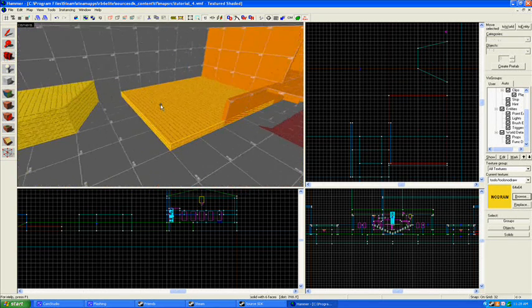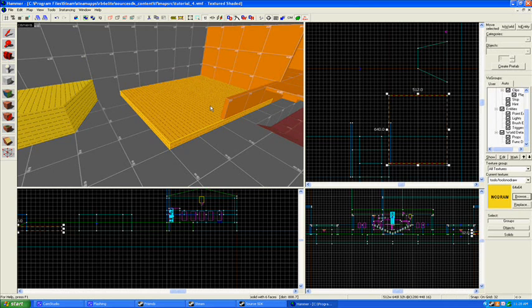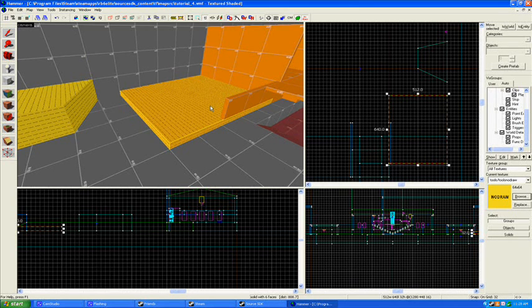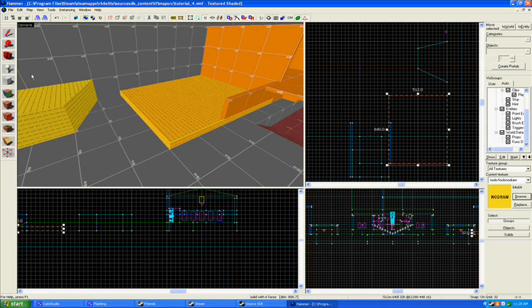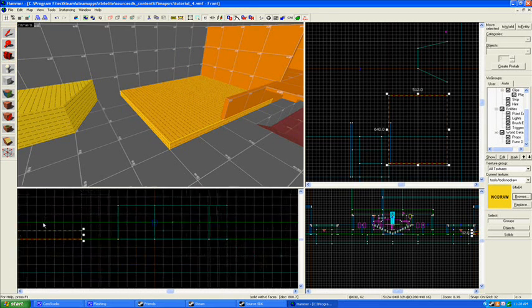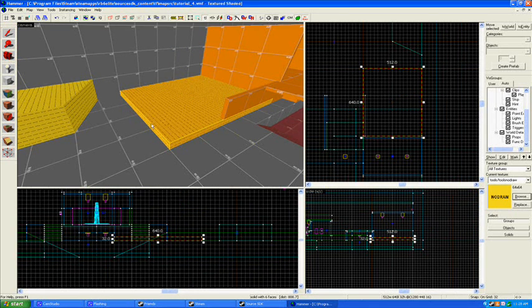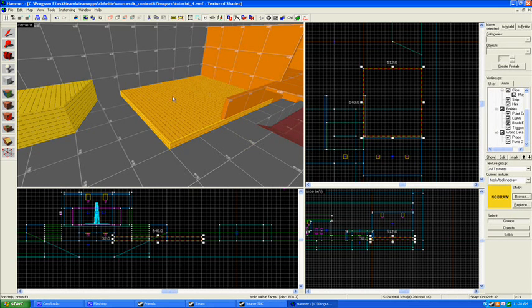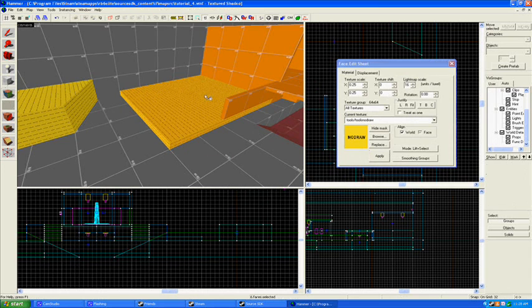Okay, so I do suggest you make smaller displacements, and then we'll learn how to sew them together into larger displacements, because smaller ones, you can get a lot more definition out of them. You'll see what I mean in just a minute. Alright, so, we're going to make the top face here a displacement. We're going to make it look like the ground.